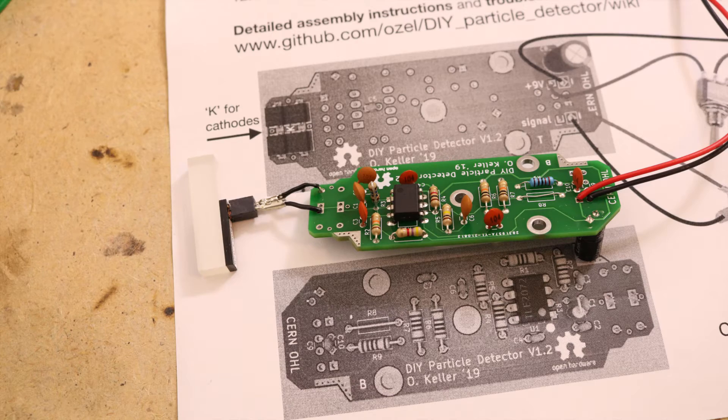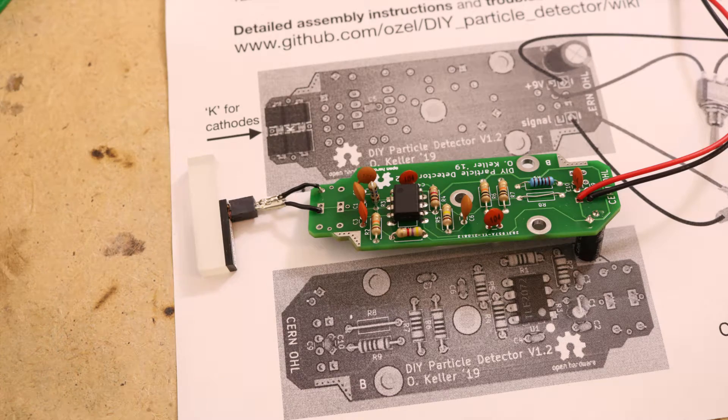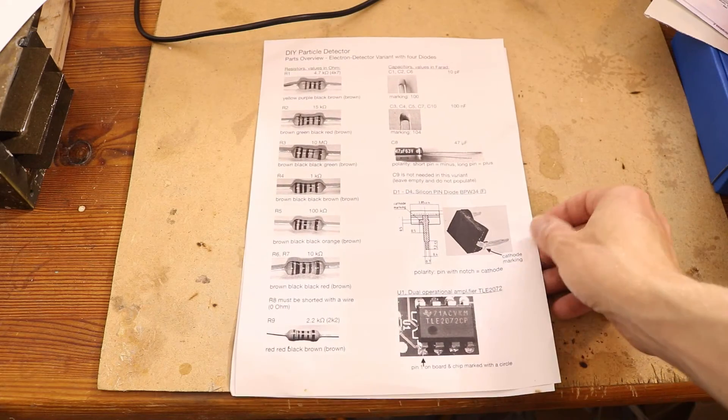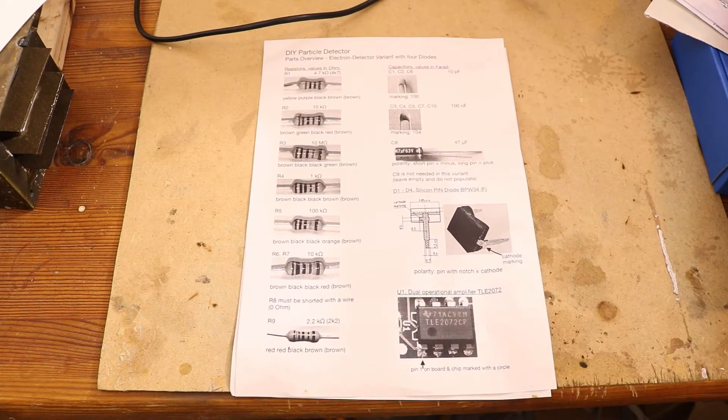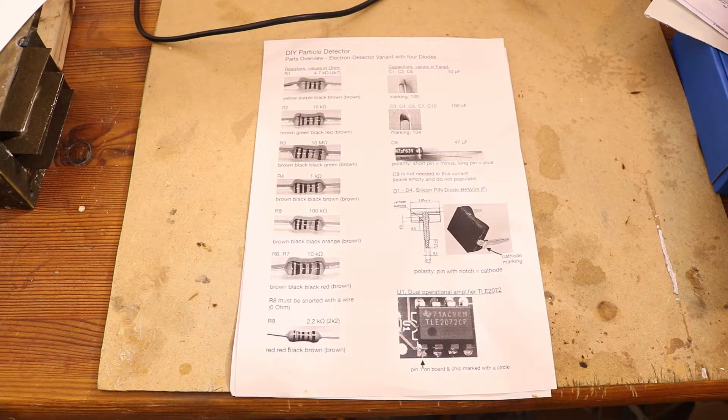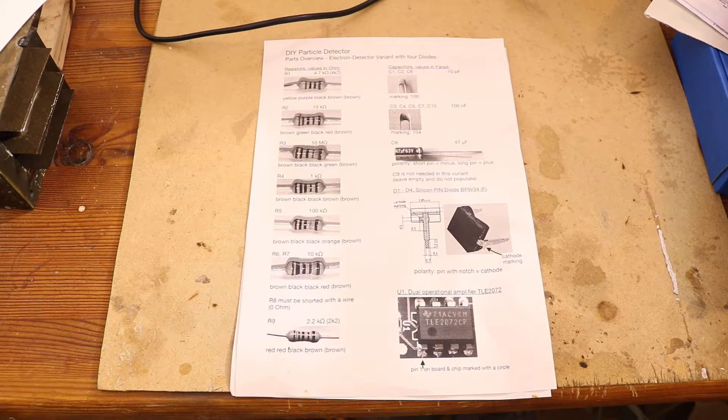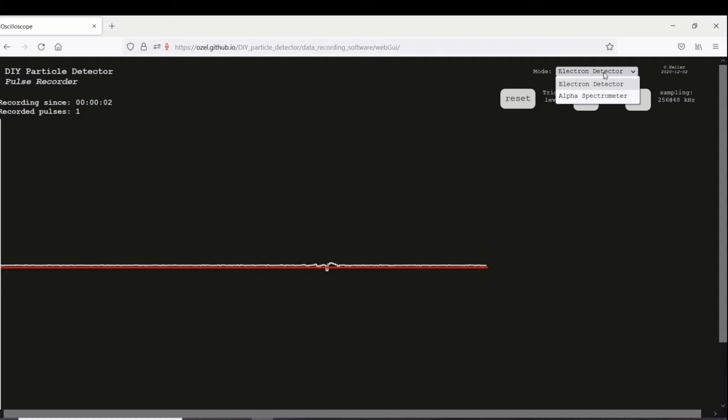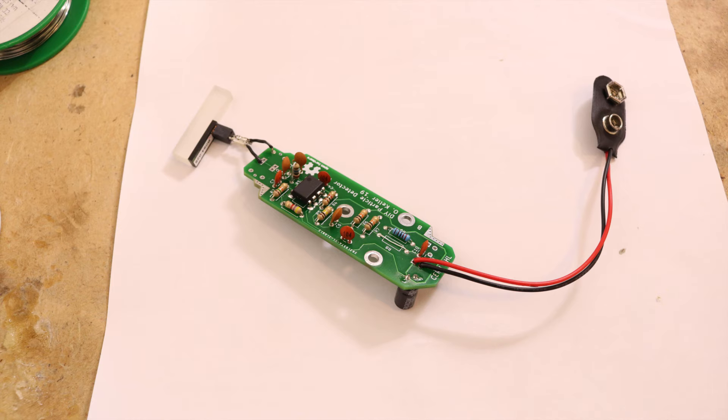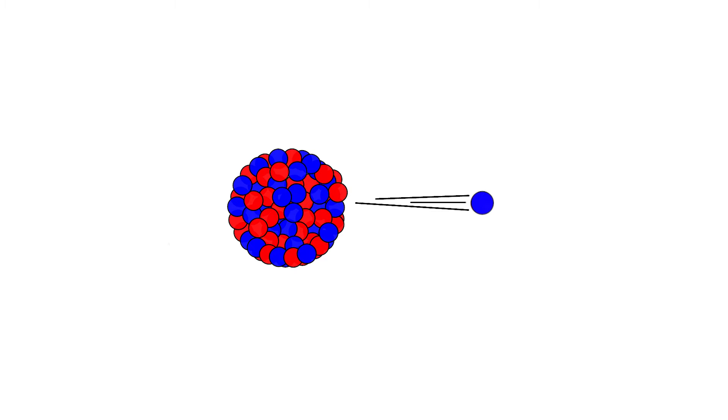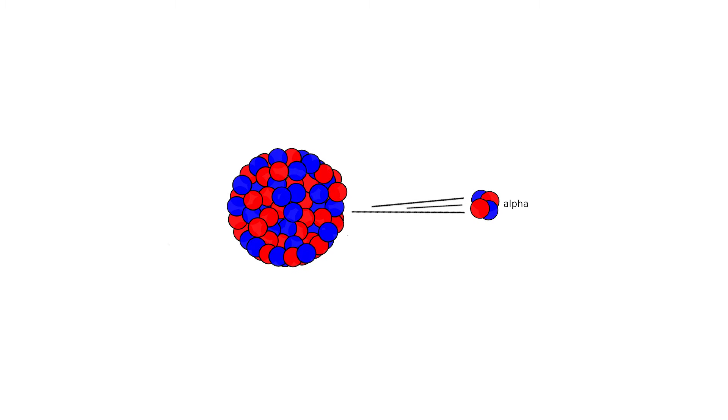The detector was developed by Oliver Keller and he made all plans, the circuit board design and even an online oscilloscope publicly available. The detector has two variants, one that can detect beta radiation and one that can also detect alpha particles.